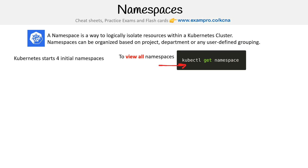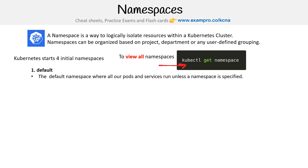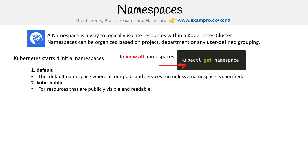Kubernetes starts with four initial namespaces. There's the default one — this is just where your stuff ends up if you create anything without specifying a namespace. Then you have kube-public, which is for resources that are publicly visible and readable.